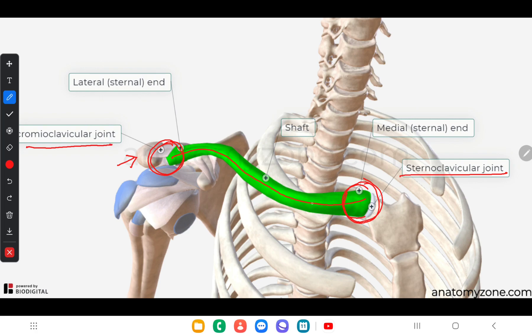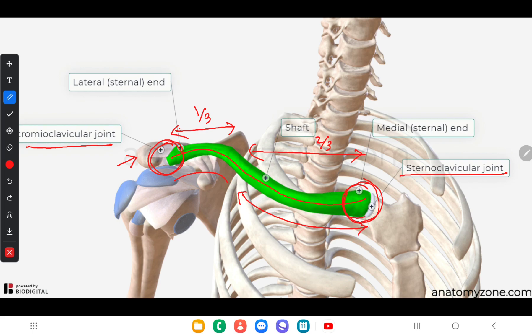When we look at the shaft, the lateral one-third and the medial two-thirds differ in curvature. In the lateral one-third the anterior aspect is concave, while in the medial two-thirds the anterior aspect is convex. The medial end is a little larger and triangular in shape, while the lateral end is flattened from above downward.